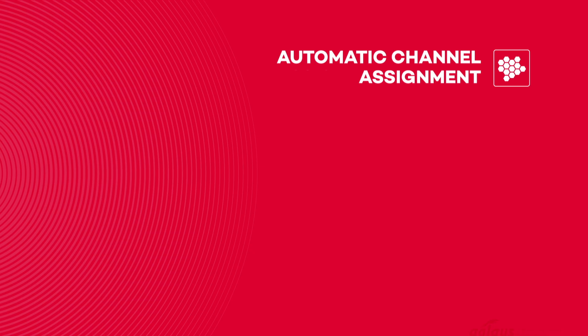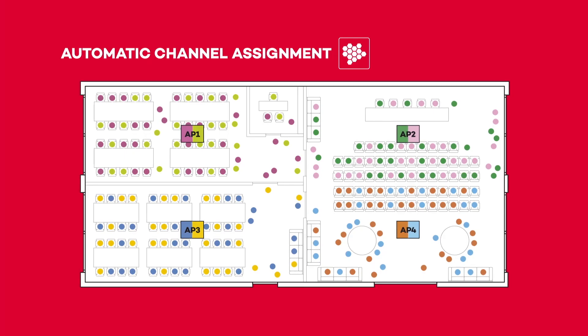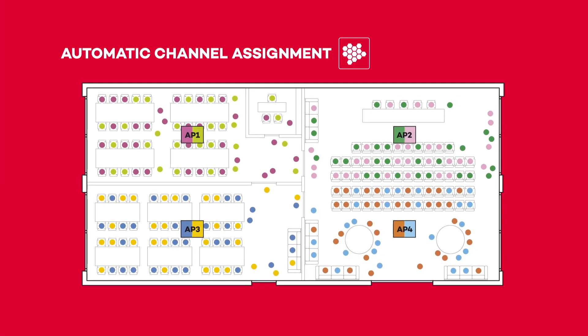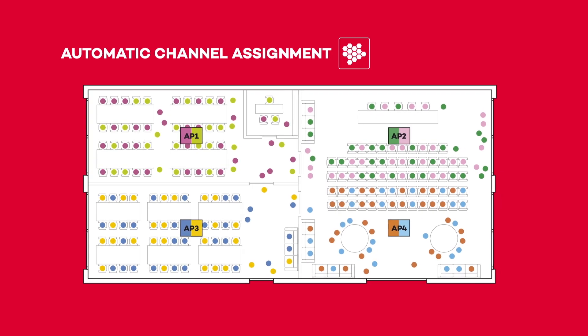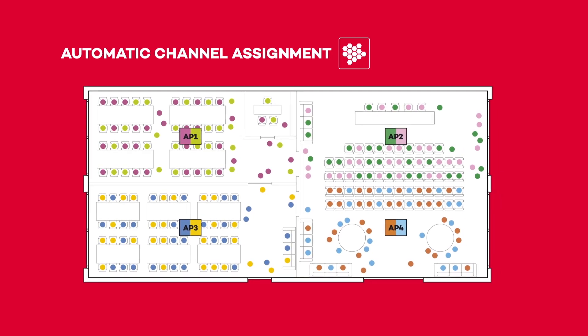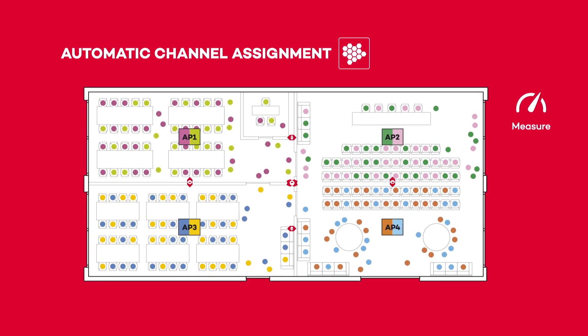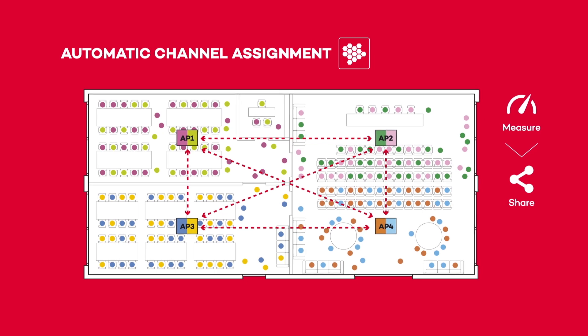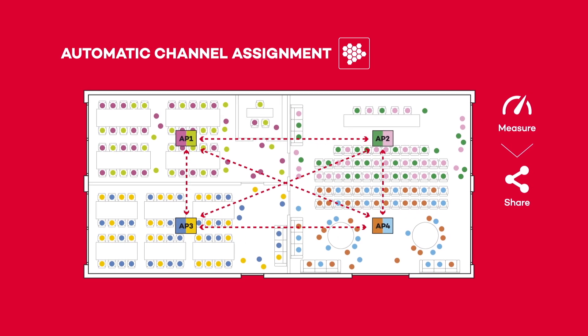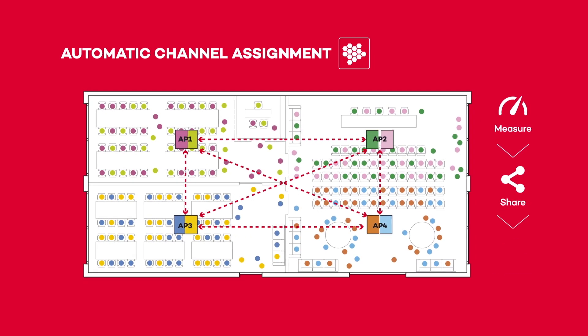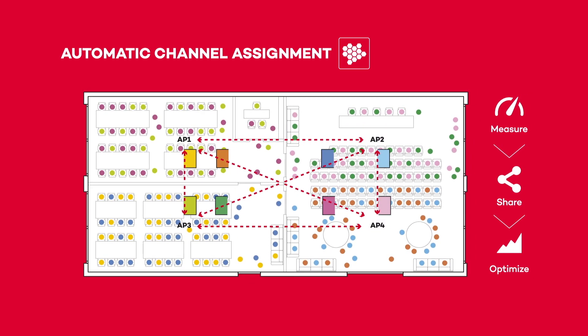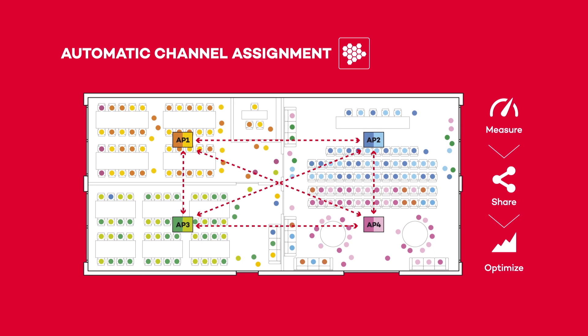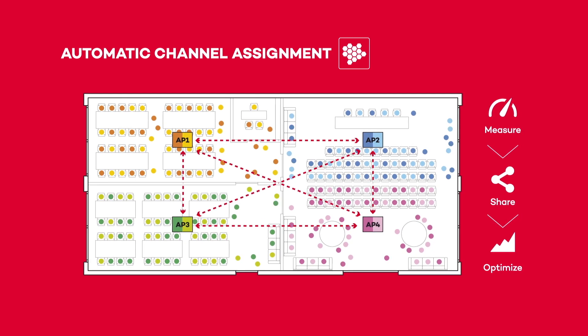Automatic channel assignment. A Wi-Fi network is usually manually configured with static channels. During power-up, automatic channel assignment measures the interference, shares the information with other access points, and automatically tunes the channel of each radio to minimize the overall interference.